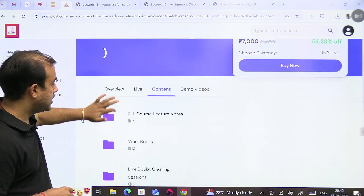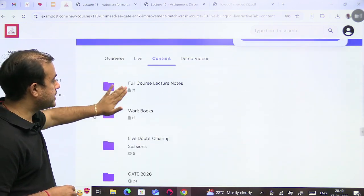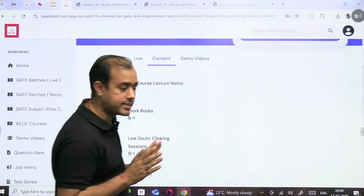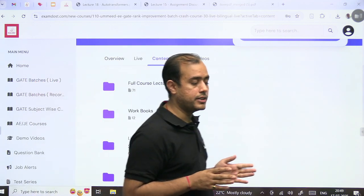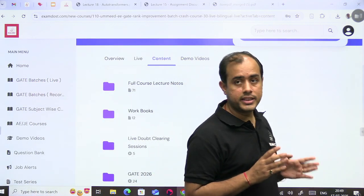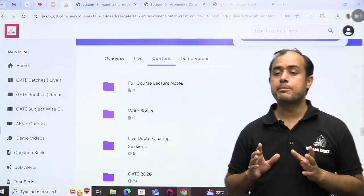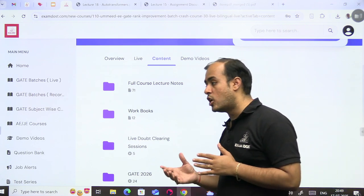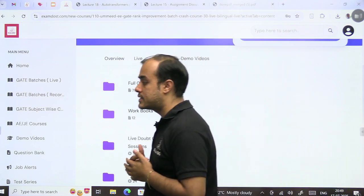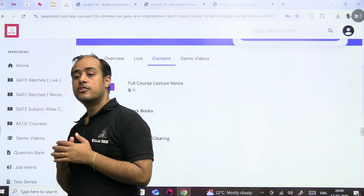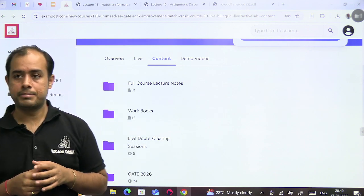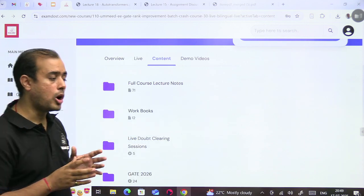I'll open this, view detail. You can see the content. So there is full course lecture notes. This is step number one. So in this course, I am providing you all the PDFs of my comprehensive course for you to refer the theory from.